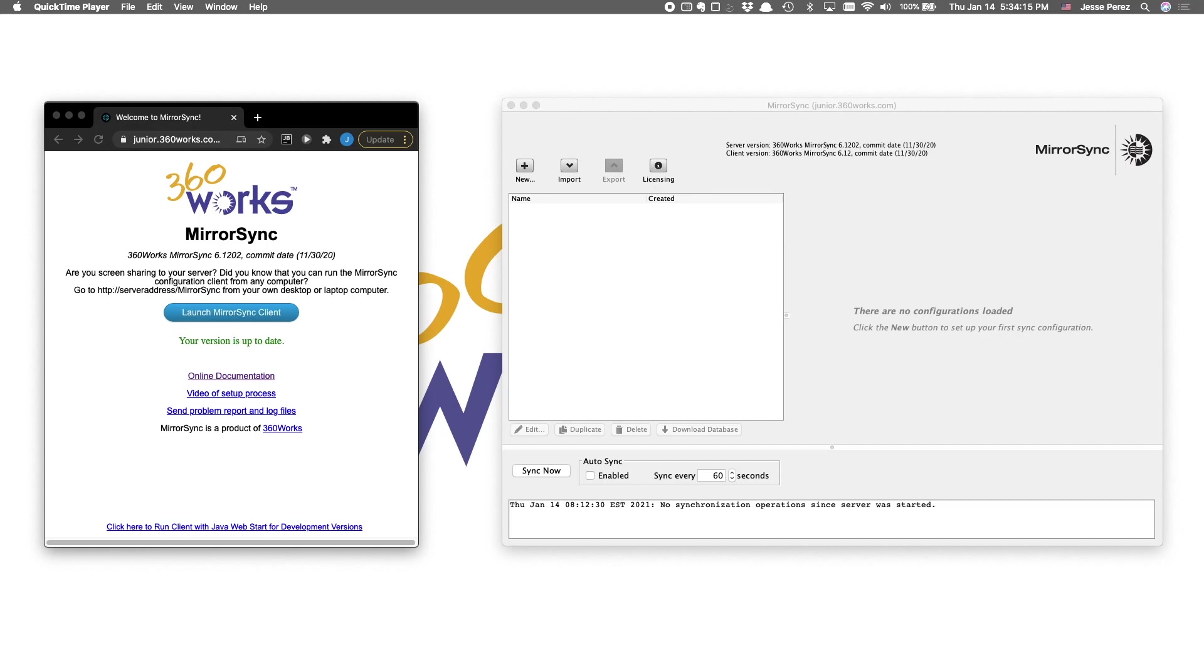As with all MirrorSync projects, we begin with the configuration client. In the event this is your first time using MirrorSync, I'll give a quick recap on how to get here.